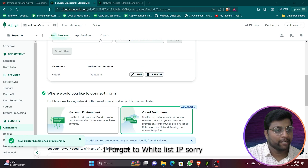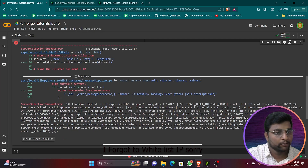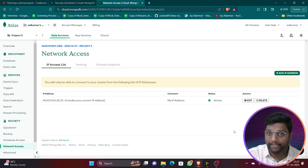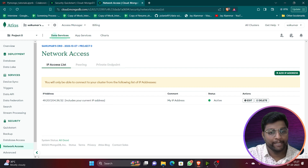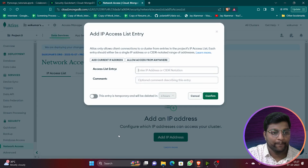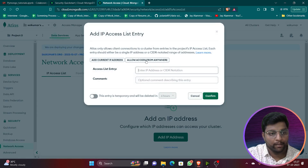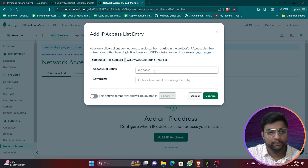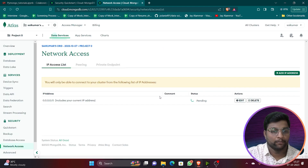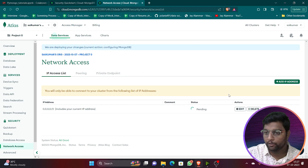It failed. I checked why the error occurred — the issue was with the IP address. My Google Colab is on the cloud, but my MongoDB was configured with only my local IP. I'll delete that IP and click Add IP Address, then select 'Allow access from anywhere'.